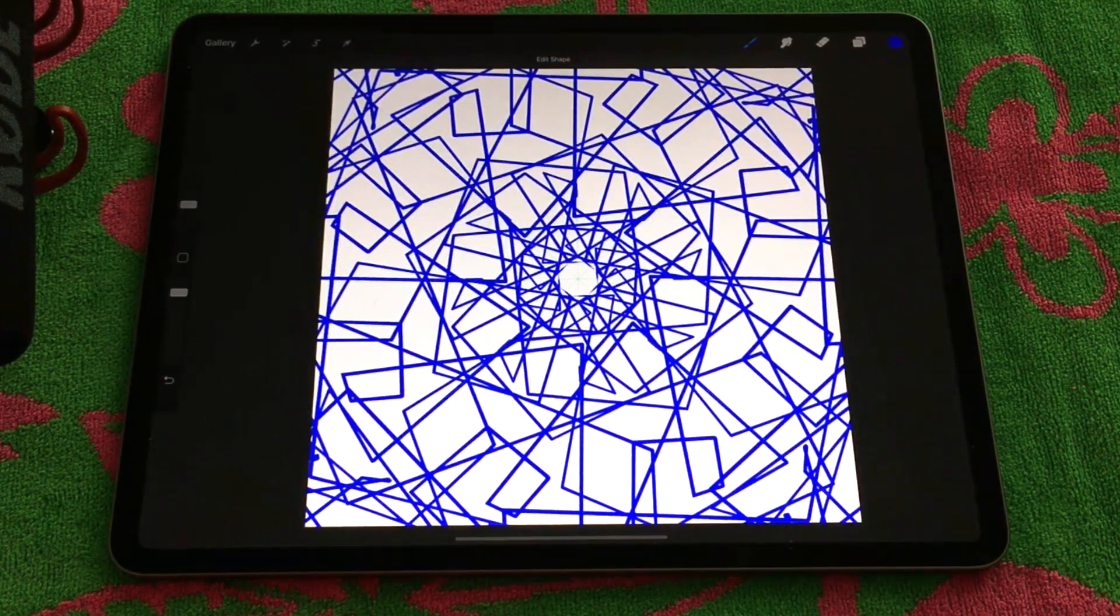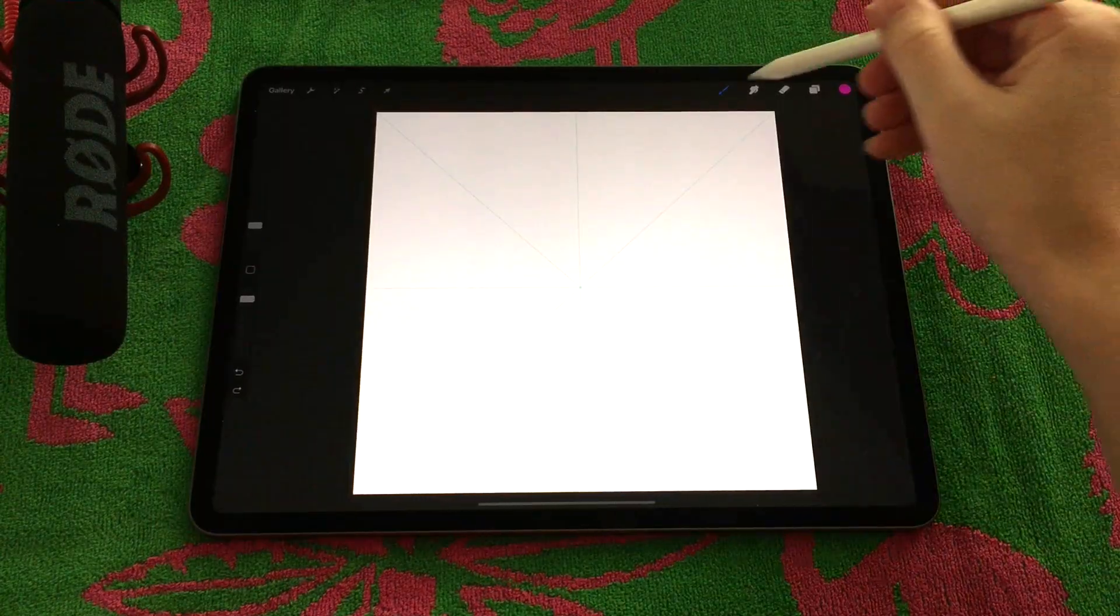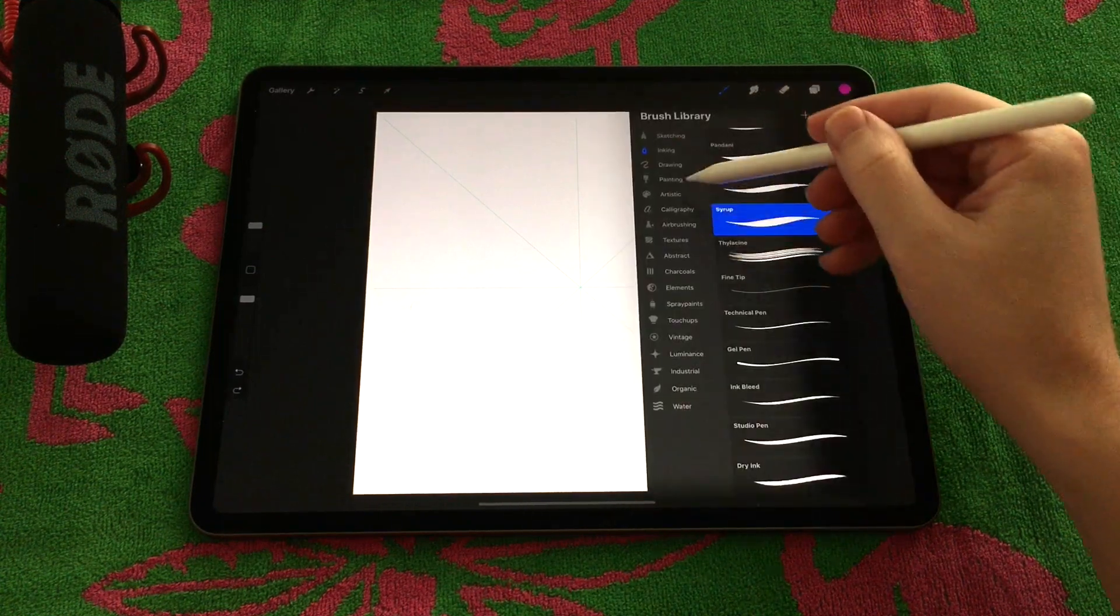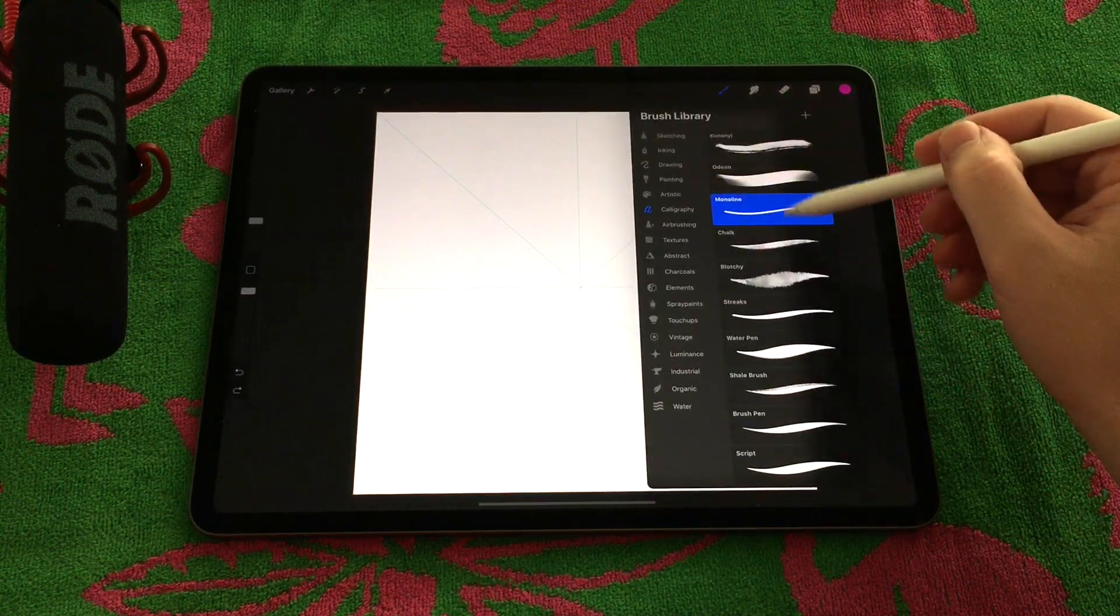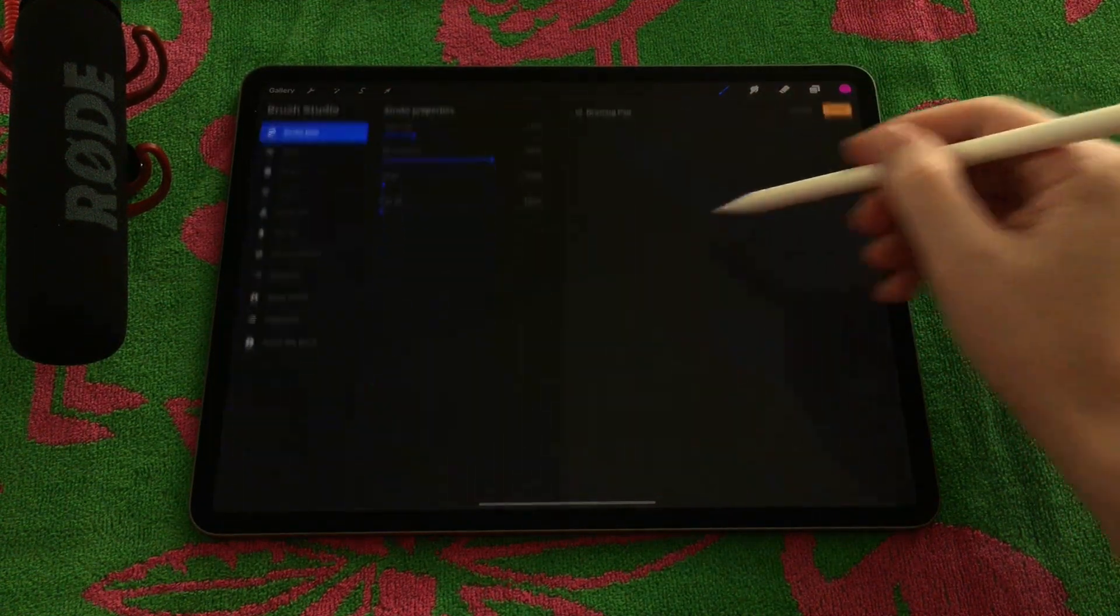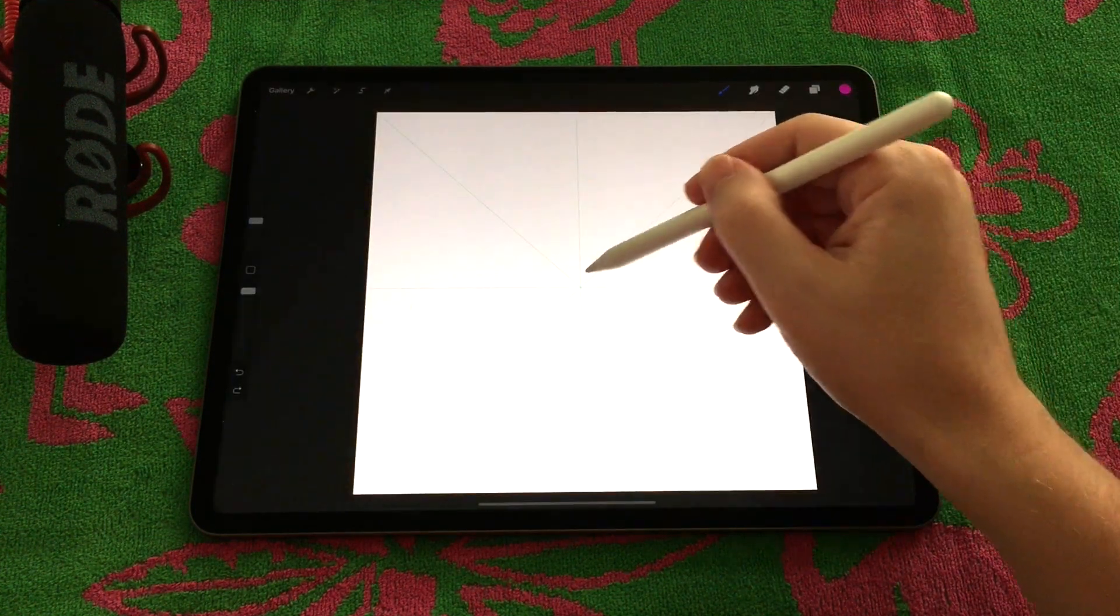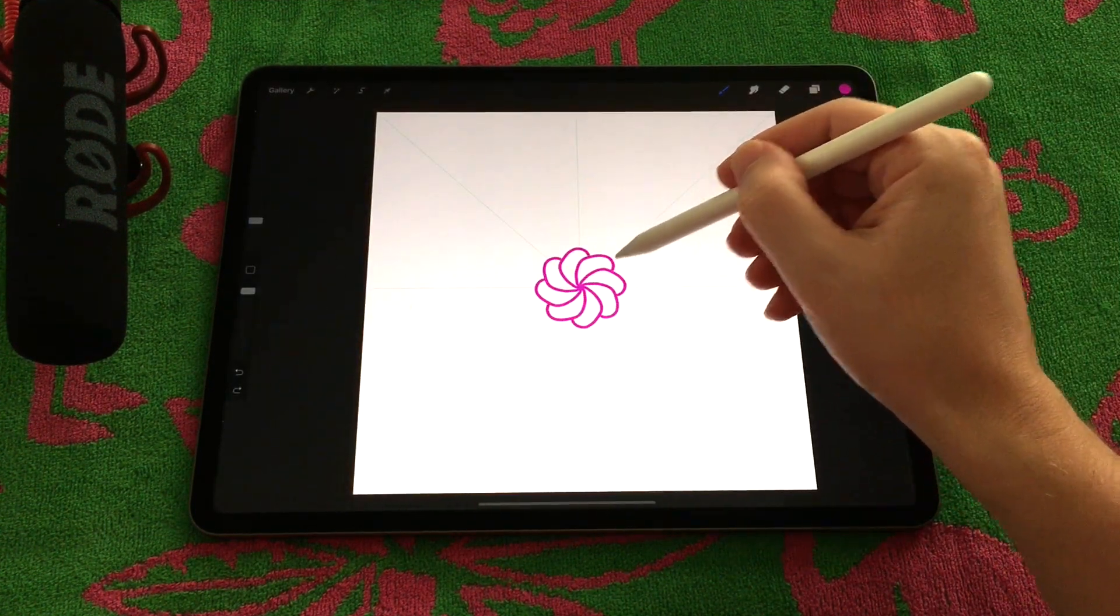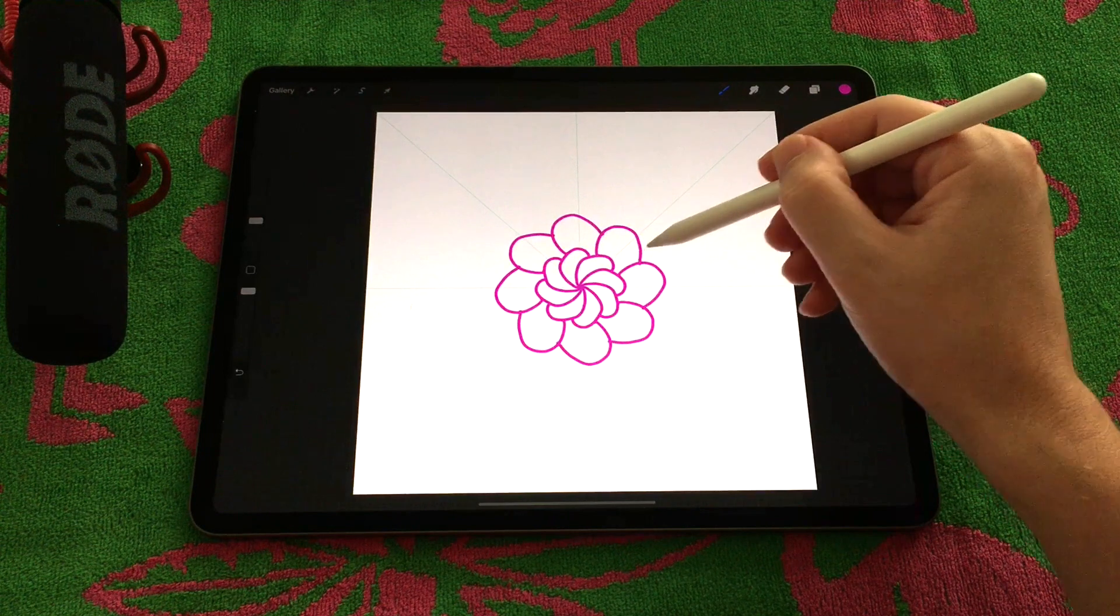One other cool feature inside of the symmetry tool is the ability to actually create some colored outline sections. I'm using a calligraphy tool that's a little bit wider, easier to close the gaps.